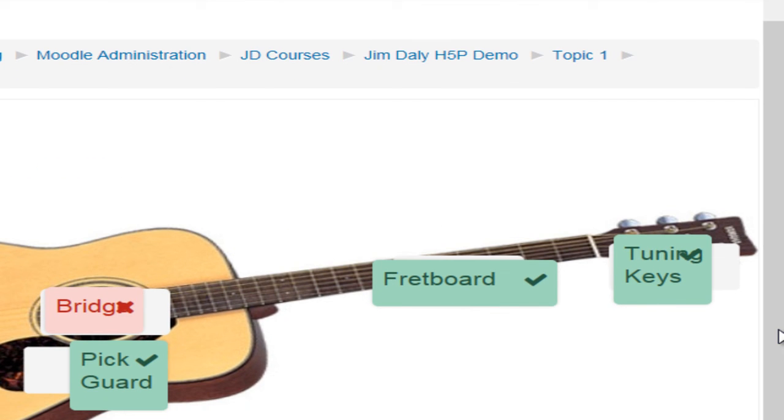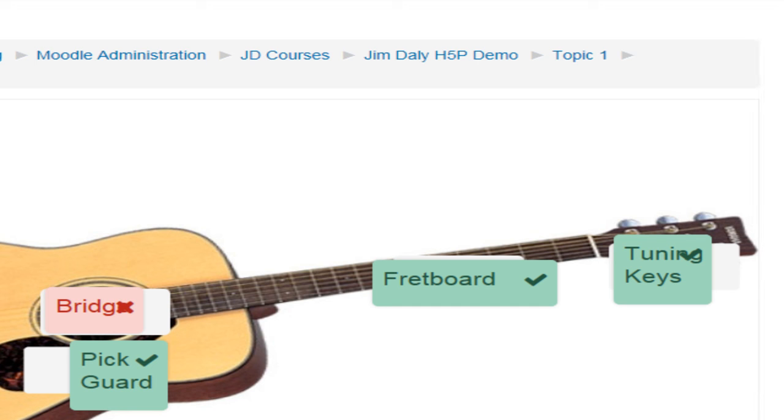Okay, we can see we've got two wrong and three correct. Why is it showing just one out of five there? If you look on the H5P website it's because they subtract the incorrect answers from the correct answers to get a total score.